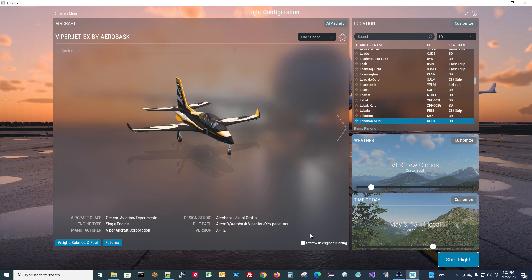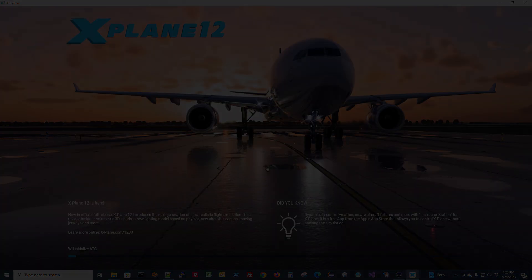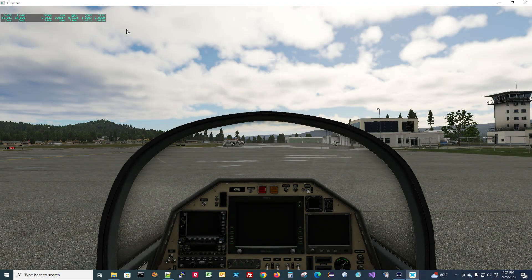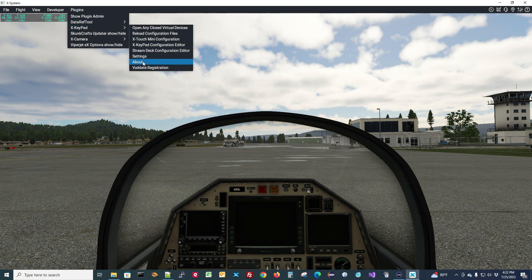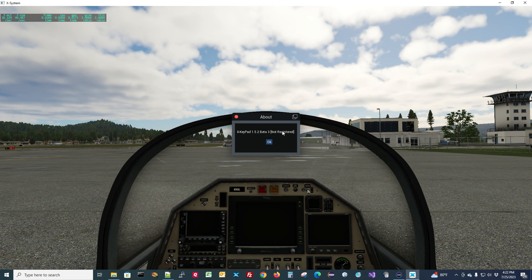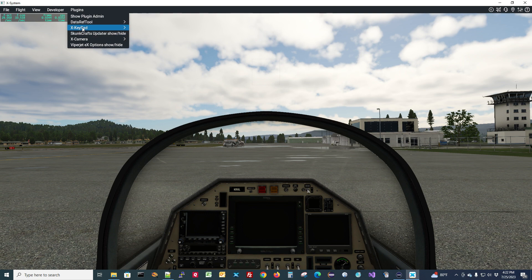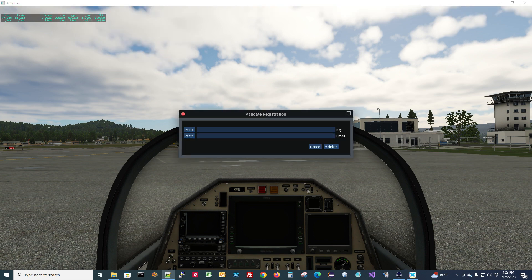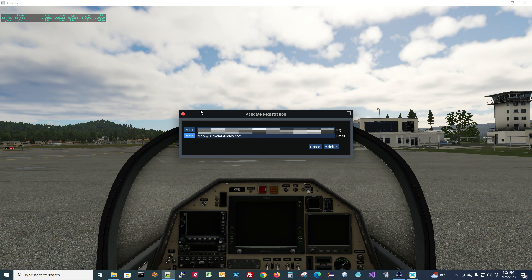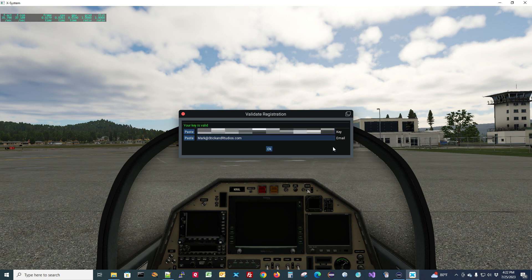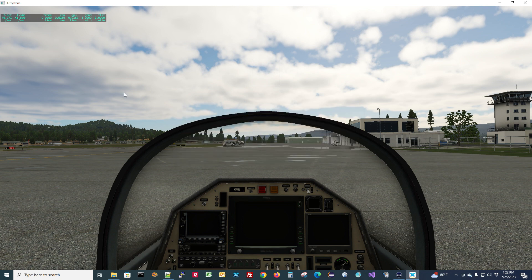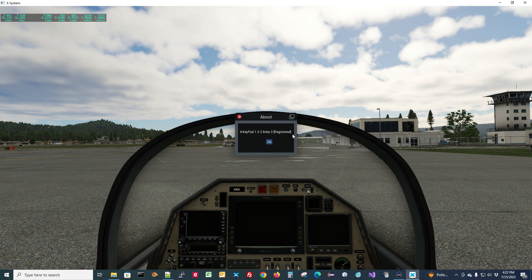I'm going to pick the ViperJet and have it load without the engine starting. Once the ViperJet is loaded, let's come up and make sure XKeypad installed properly — yes, you can see it here. I go to About and it tells me I'm running 1.5.2 Beta 3, not registered. So the first thing I'll do is get XKeypad registered. I go to Validate Registration, paste in my email address and key, then click Validate. The key says it's okay. Going back to About, sure enough it shows it's registered now.